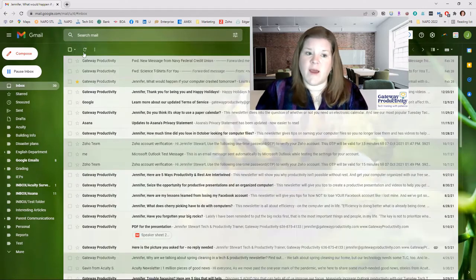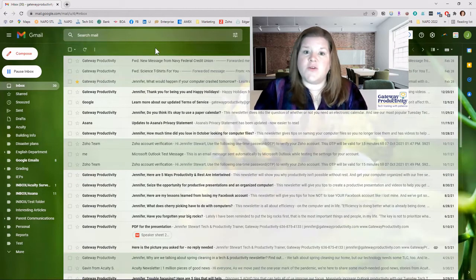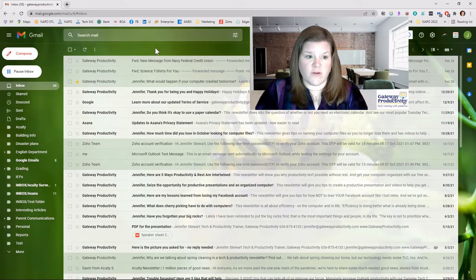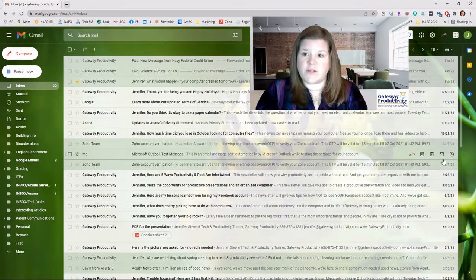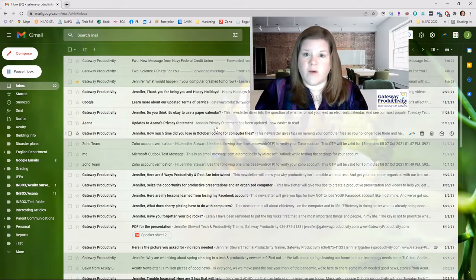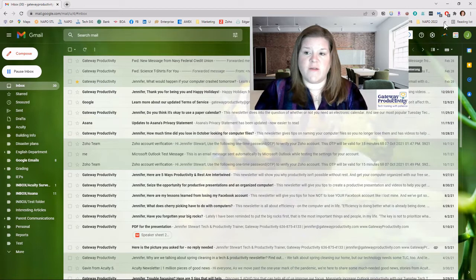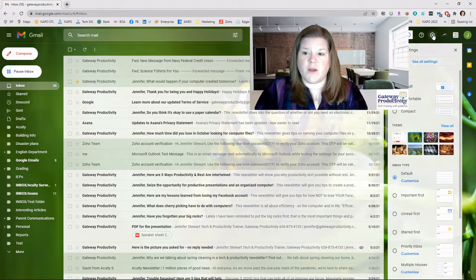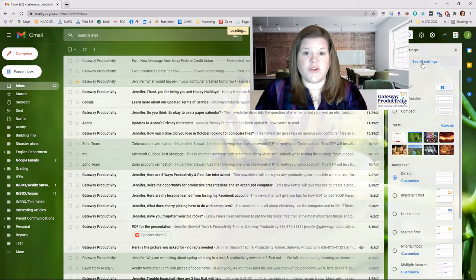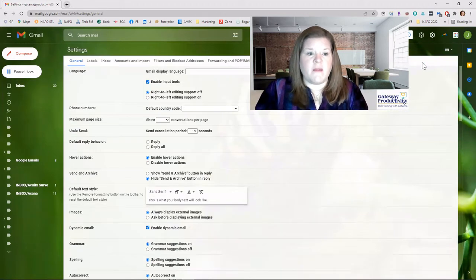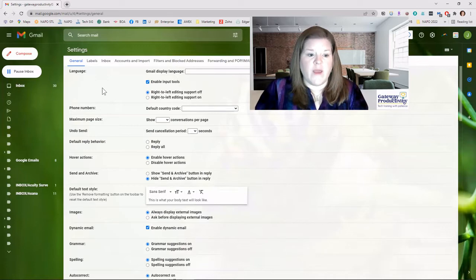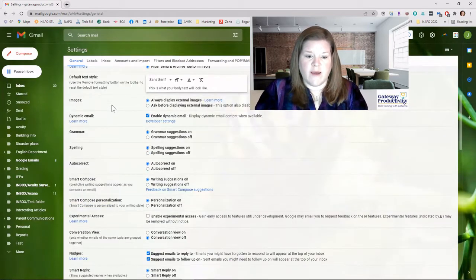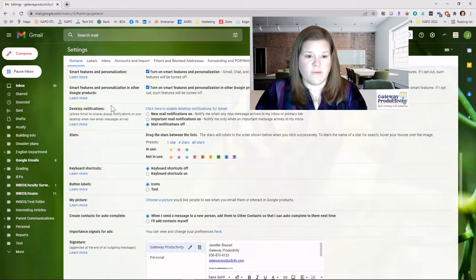Now one great thing about Gmail is that you do have control over the colors of your stars. So let me show you very quickly where this is. If you go to your settings at your gear in the upper right corner, you can see I'm over here by my picture. We're going to go there and we're going to choose the see all settings button, which should be at the top.